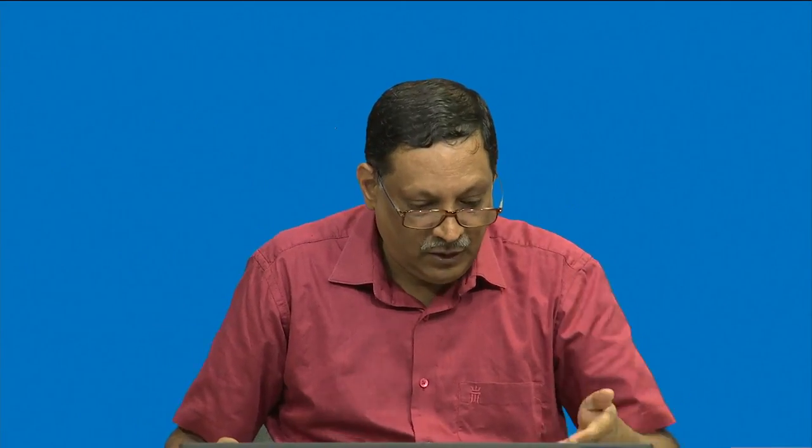Like publish-subscribe, there must be some architecture even here, and this architecture is indeed the REST architecture. This REST architecture supports what are known as methods, and these methods essentially lead to certain operations. You want to fetch data, you want to send data. For that you use this REST API which supports these methods: GET, PUT, POST, DELETE.